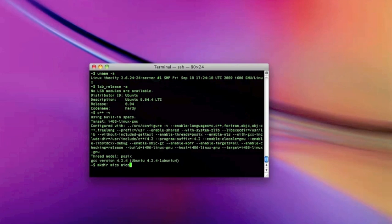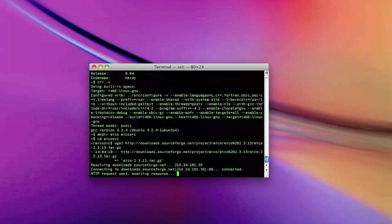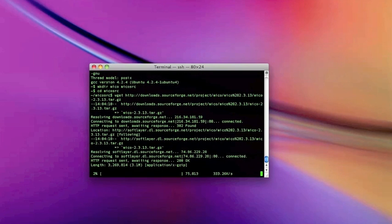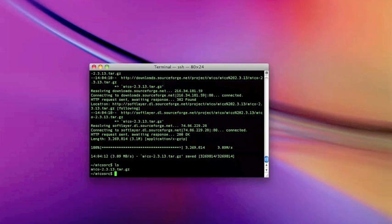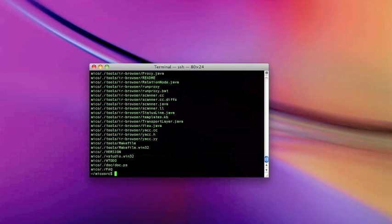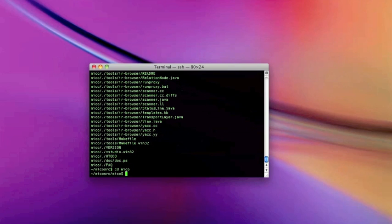First of all, let's start by creating a couple of directories — one for the actual installation, one for the sources. Now let's get the sources with wget. Now that we have the sources, we of course unpack them and move into the created directory.